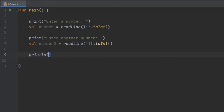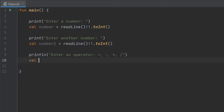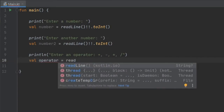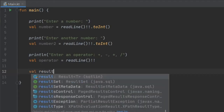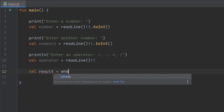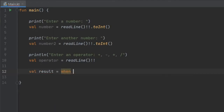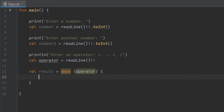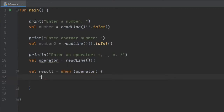Then we print 'enter an operator' with the options: plus, minus, asterisk, or slash. We write val operator equal to readLine, and then we create a val result which will use the when expression to check which operator the user inserts.